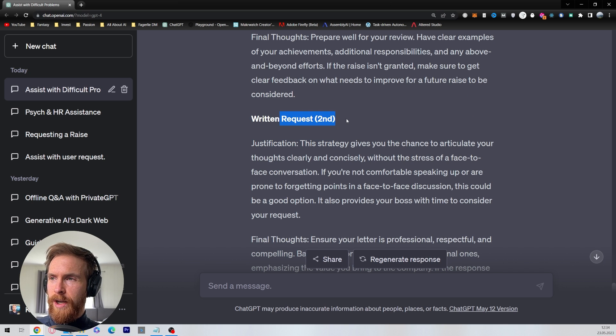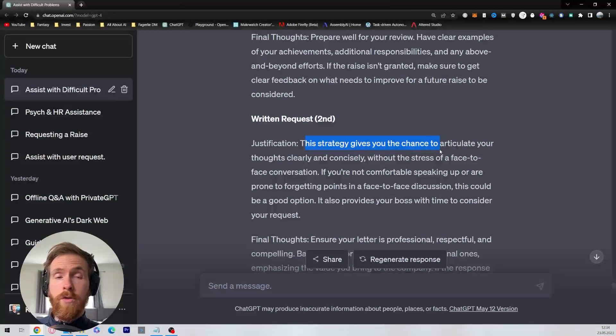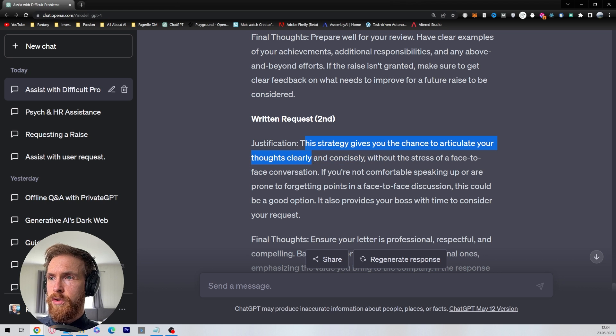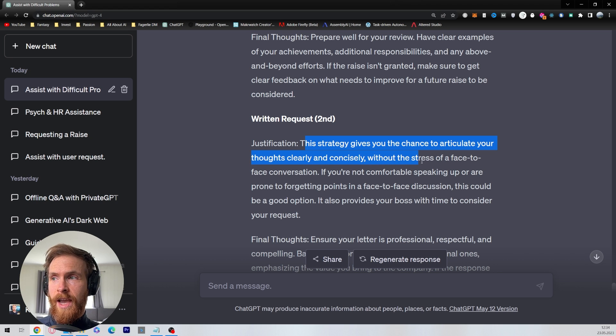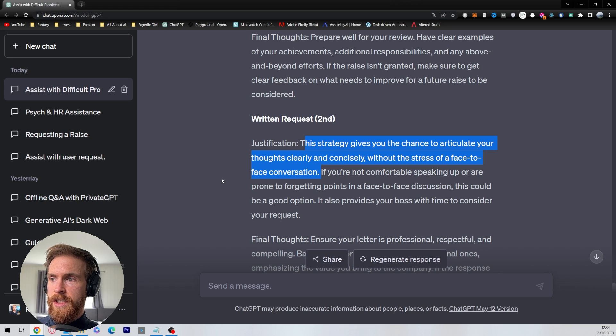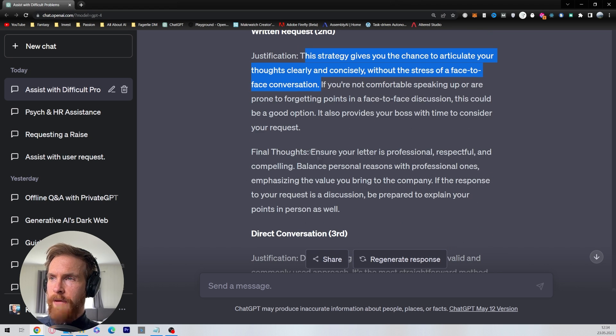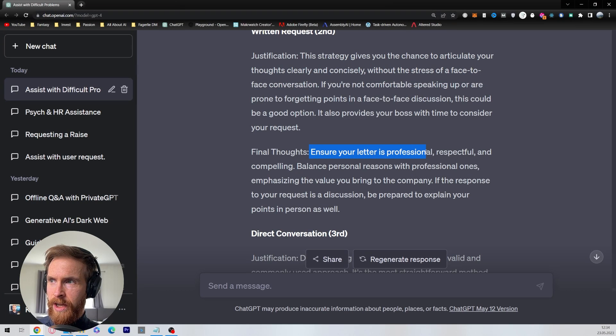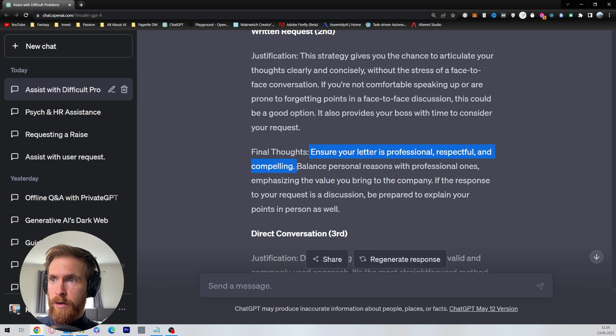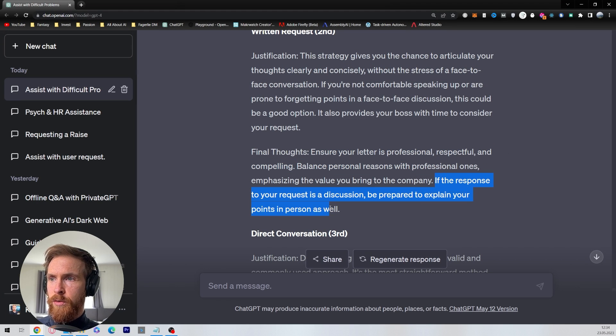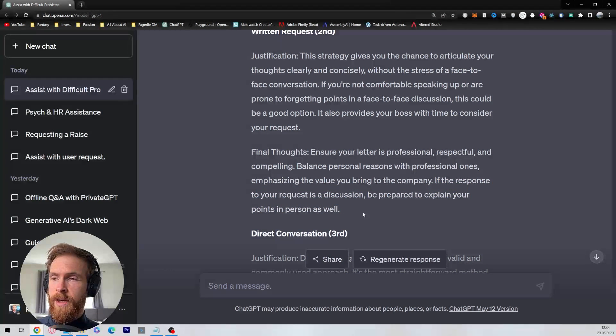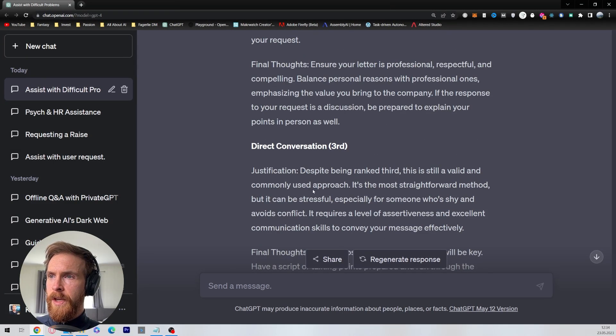So we have the written request. This strategy gives you the chance to articulate your thoughts clearly and concisely without the stress of a face-to-face conversation. So the final thoughts here is ensure your letter is professional, respectful, and compelling. If the response to your request is a discussion, be prepared to explain your points in person as well. Yeah, that's good.